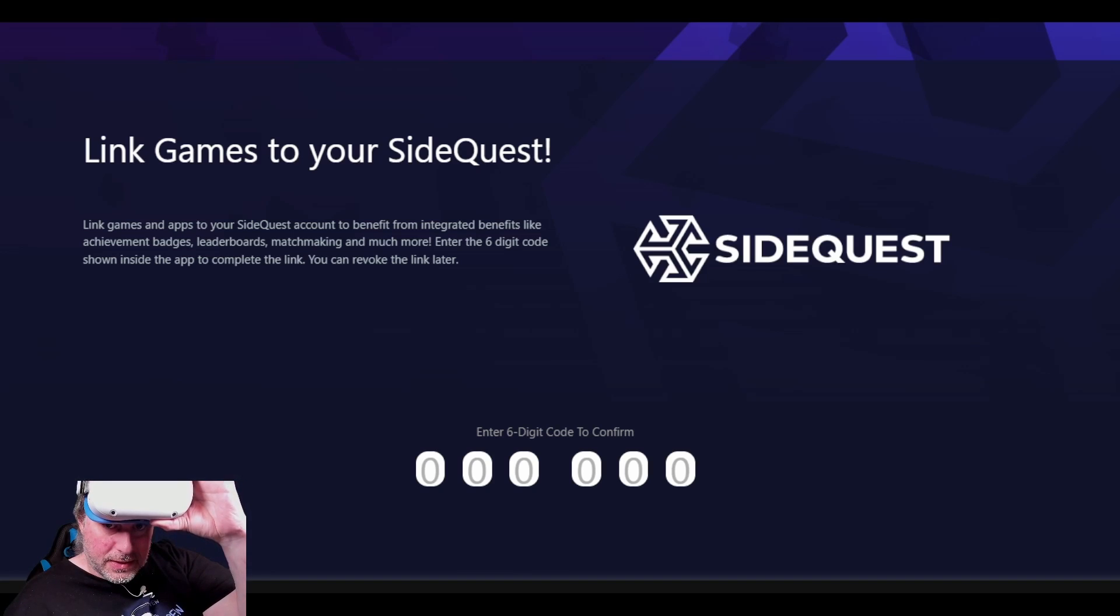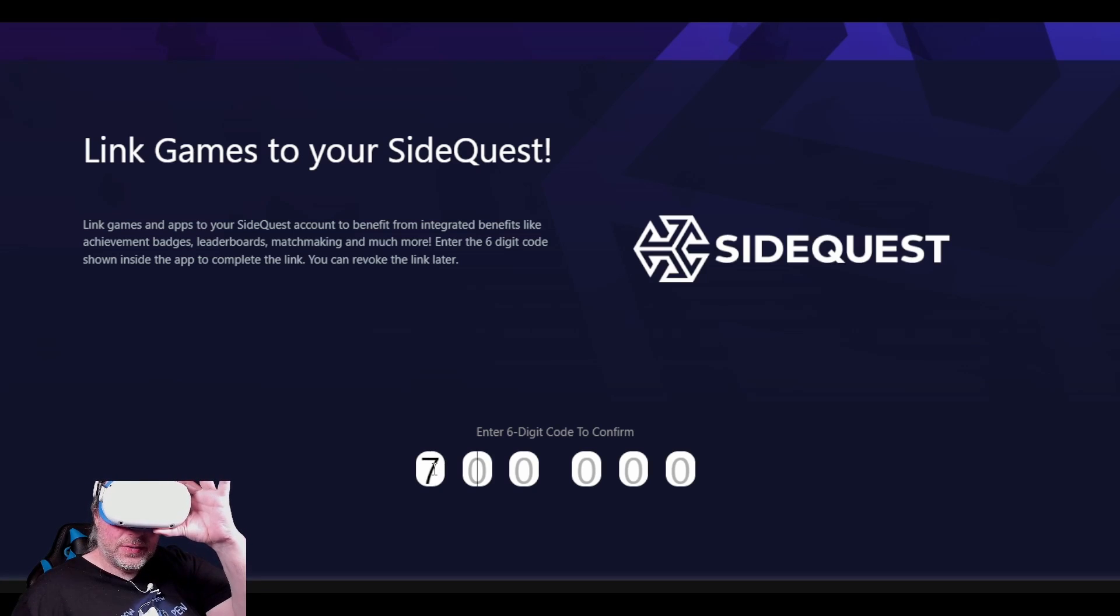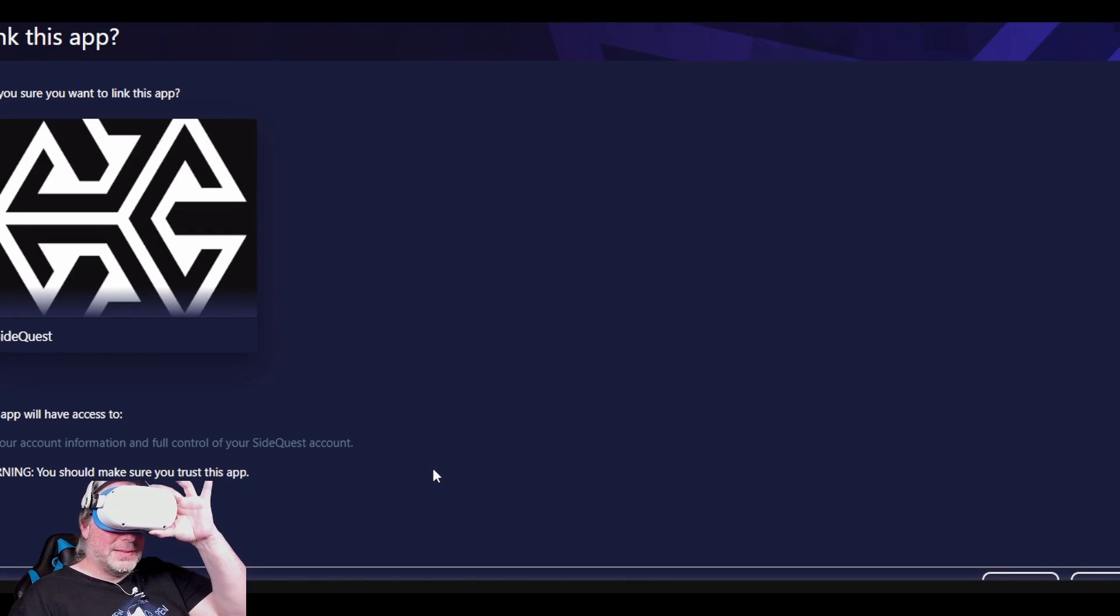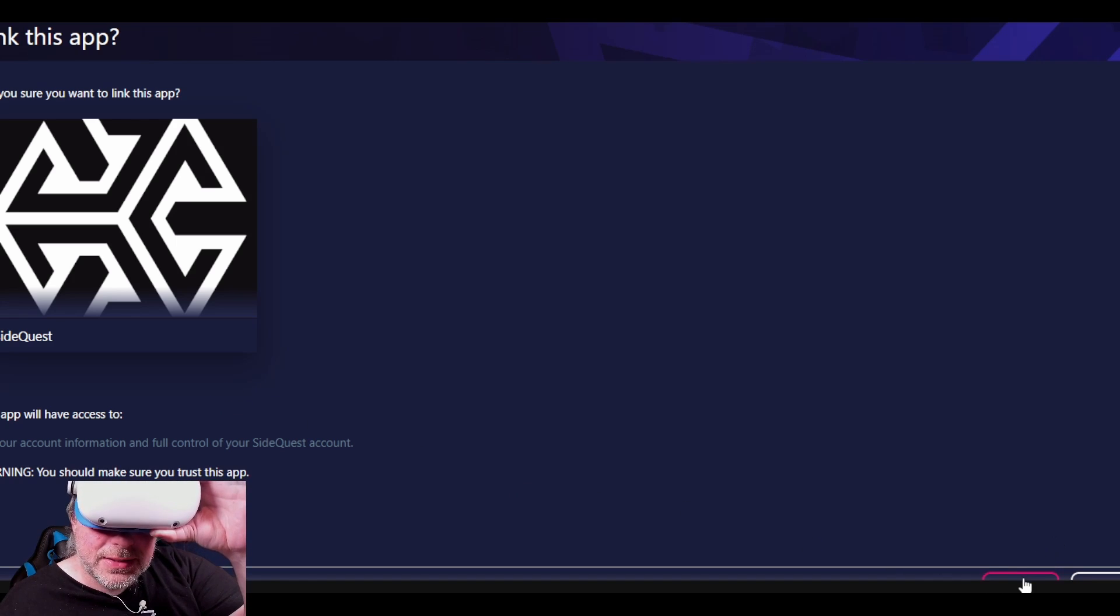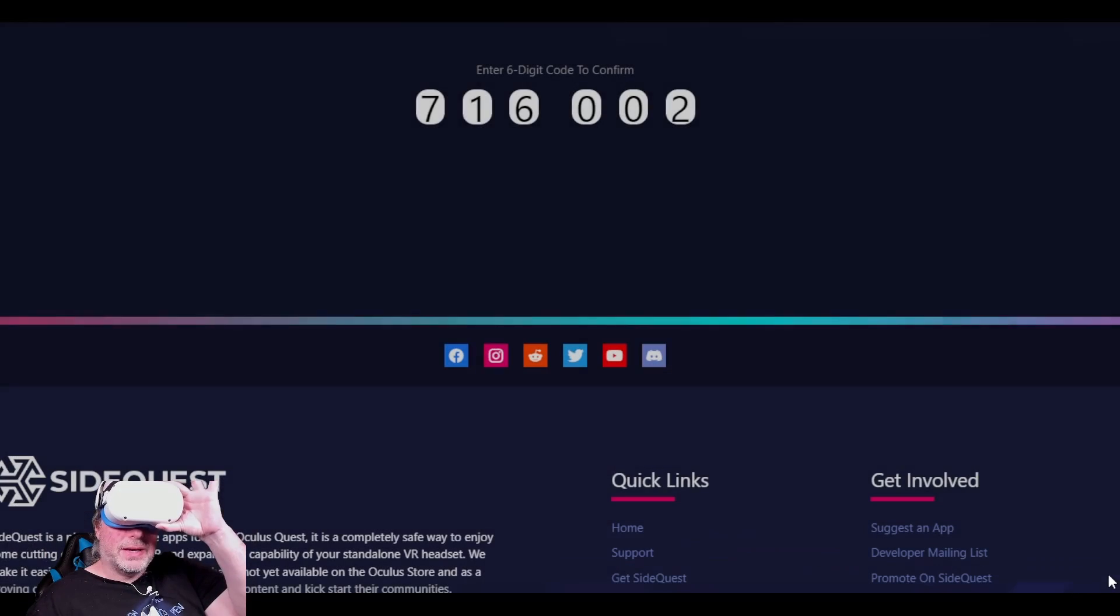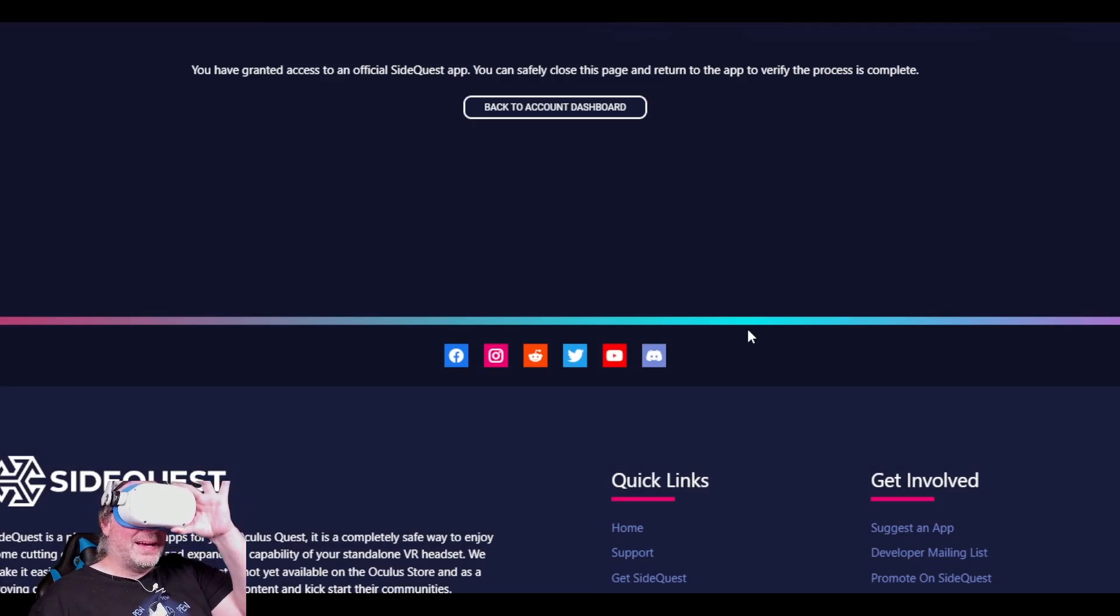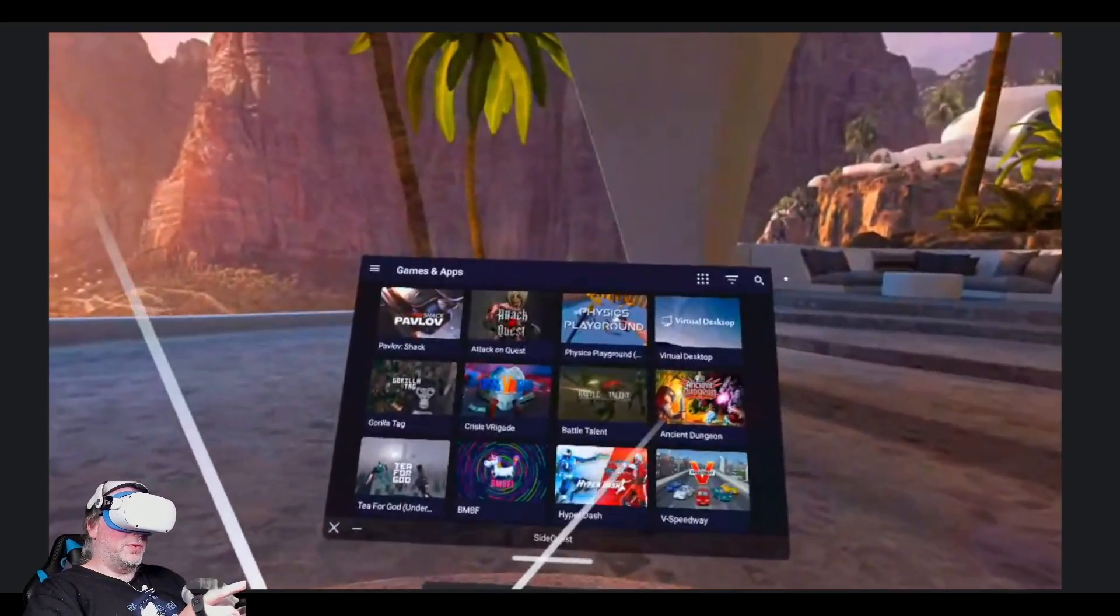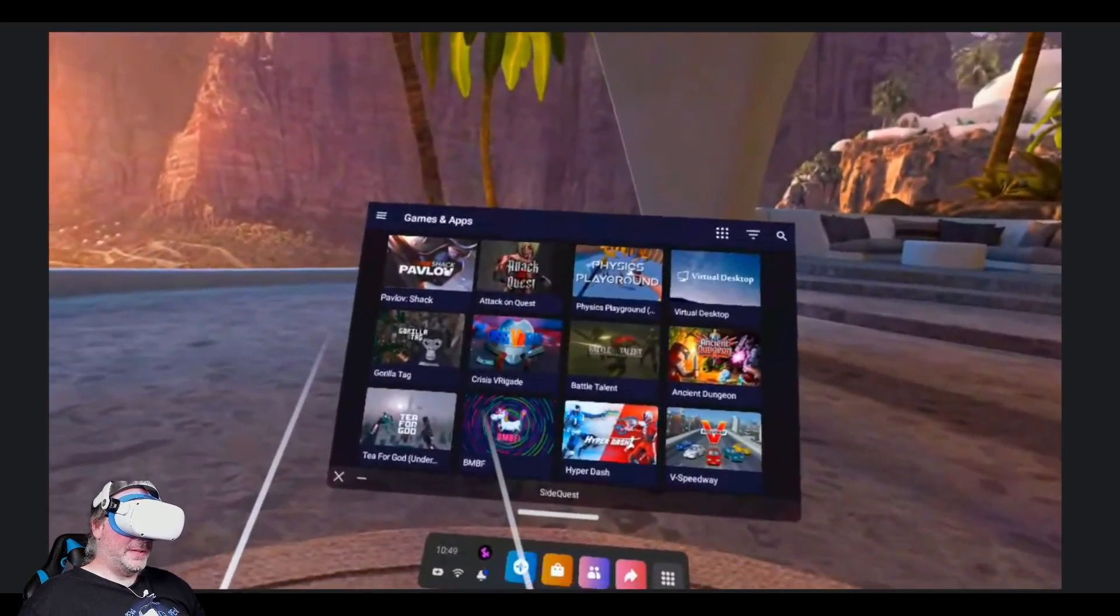So it says link games to your SideQuest and it is 716002 and it does say link this app and it will have access to all your account information in SideQuest. Now we have the option to link app or cancel. We're going to hit link app and in doing so we have granted access to the official SideQuest app. So if we go back into our Quest 2 here, it's now loaded up a very similar screen to what we saw before. We've got games and apps here.